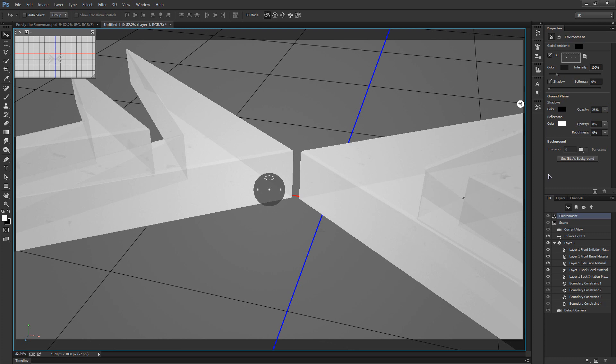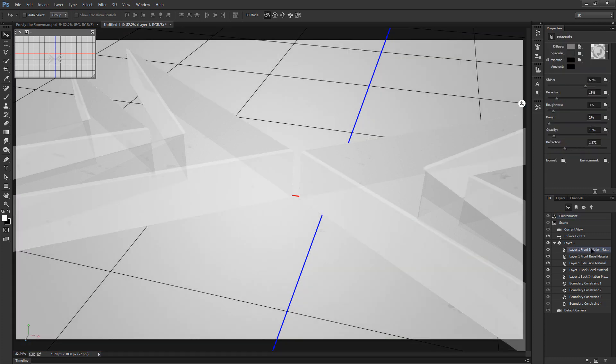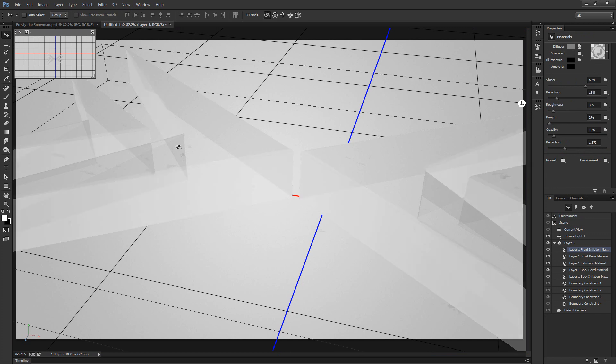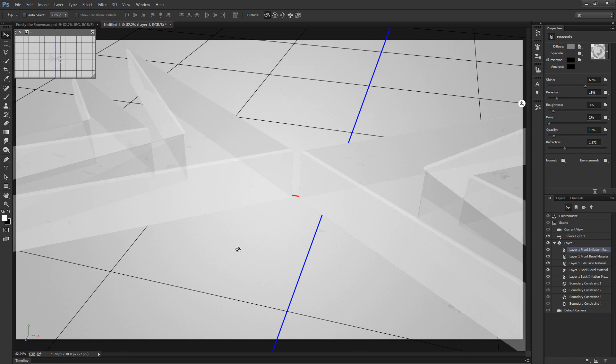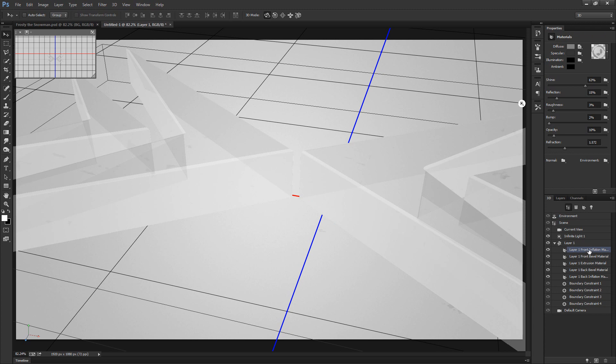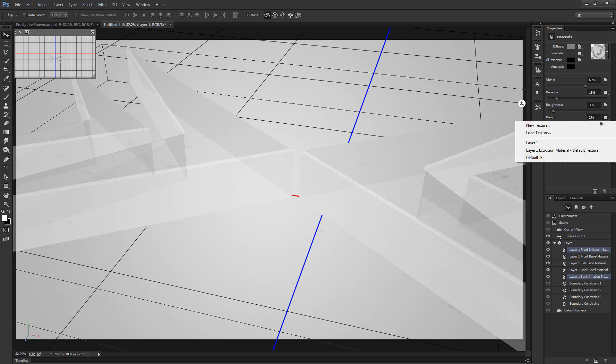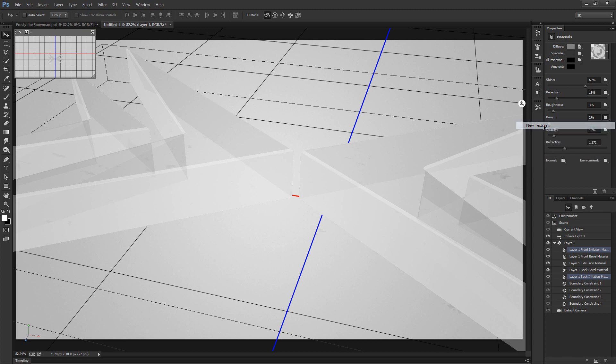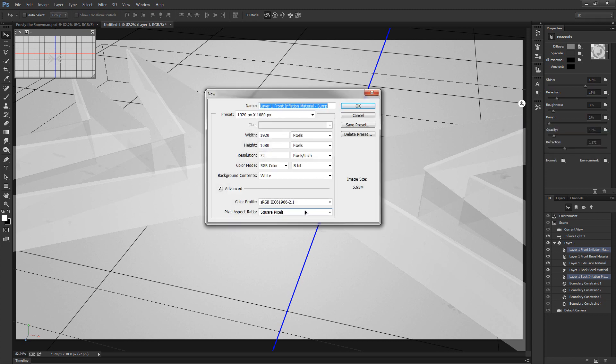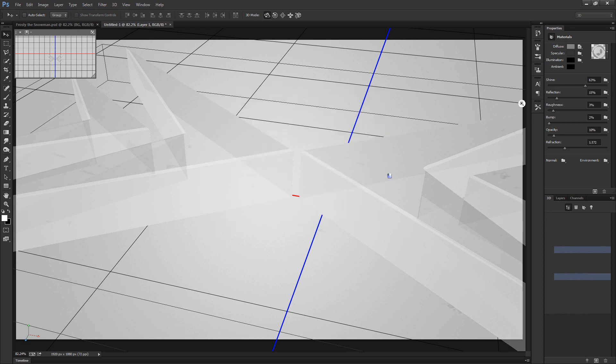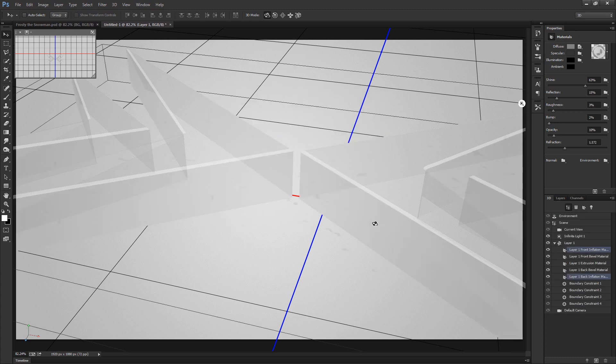Okay so now that we've got this all set up, let's create the frosty look for the front inflation material and the back inflation material. Let's select the front inflation and back inflation materials by clicking one and control clicking the other so they were both selected. We're going to go to this little folder icon where it's next to the bump and for this we're going to choose new texture. Just keep the same resolution as you initially created, so in my case it would be 1920 by 1080. We'll click okay twice to create a new bump for each of those.